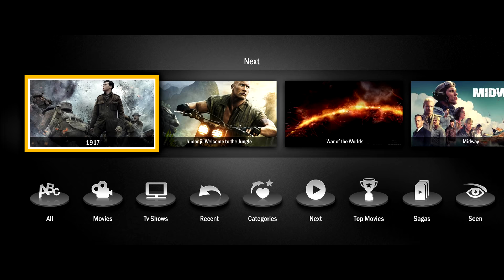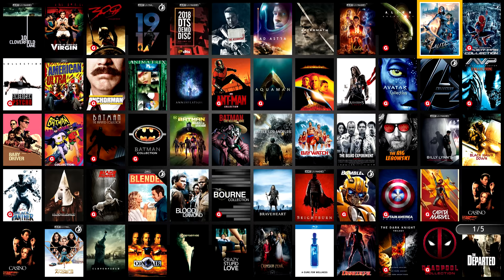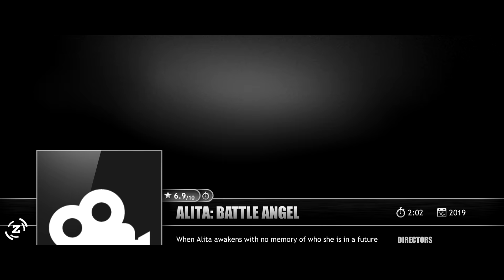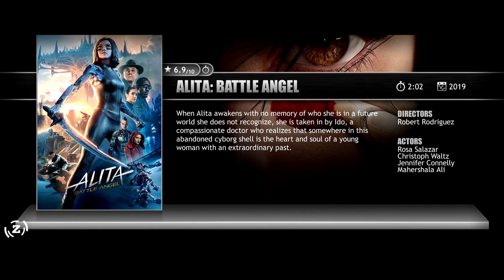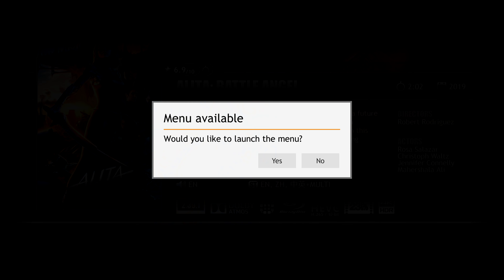If you want to see everything in your collection, you can check out the collection stats and it'll show you everything in categories. Let's jump into Alita Battle Angel. When you select it, it'll bring up all the pertinent information. Release date, aspect ratio, audio format, etc. Click play and it'll ask if you want to show the Blu-ray's menu or not.